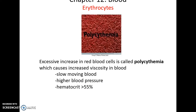It is possible to have too many red blood cells — this is called polycythemia. This leads to increased viscosity of the blood, making it thicker and slower moving, so the heart has to work harder and there is increased blood pressure. Polycythemia is often defined as having a hematocrit value of 55% or greater.